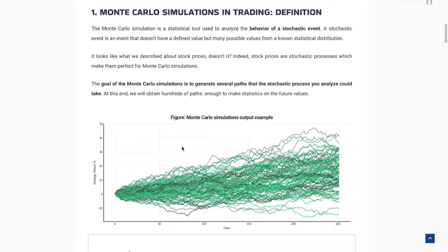The Monte Carlo simulation is also a robustness test, so it's pretty similar to the CPCV that we saw in the previous video. If you were comfortable with the CPCV, you'll be very comfortable with the Monte Carlo simulation because it's a bit easier to understand. The price is random — it follows a distribution, meaning it is a stochastic process, and Monte Carlo simulations are very good at modeling stochastic processes. That's why we use Monte Carlo simulation in trading.